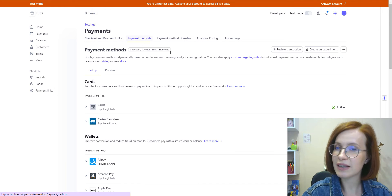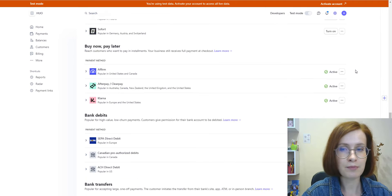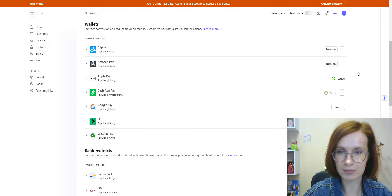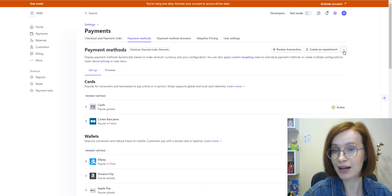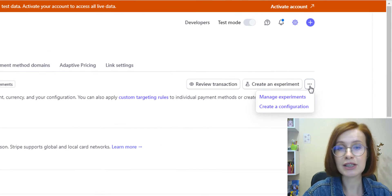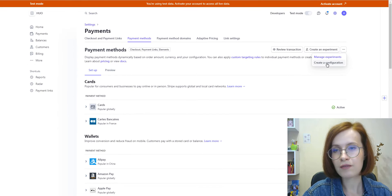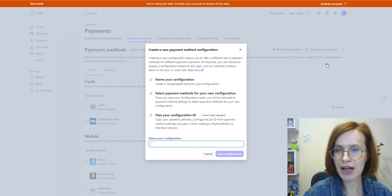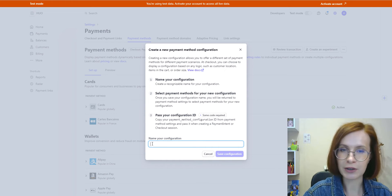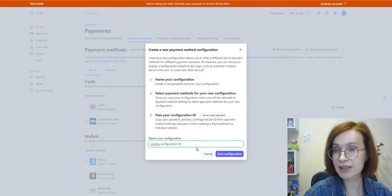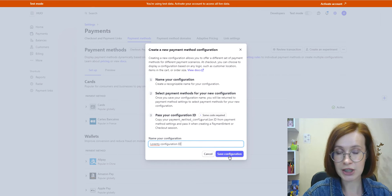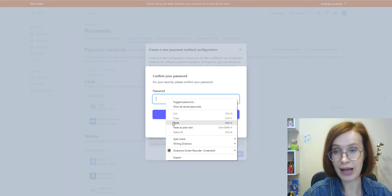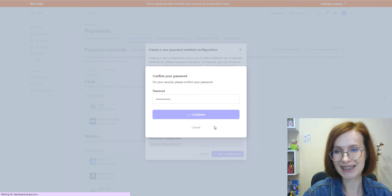Here we see the list of all methods available. The methods available depend on the country you've already chosen in your Stripe settings. What we have to do is click on the three dots icon here and select create a configuration. After clicking this option, a pop-up window with instructions will appear. Read the instructions carefully and name your configuration.